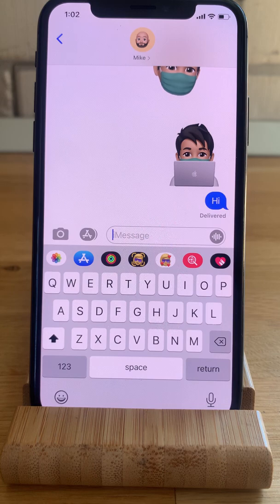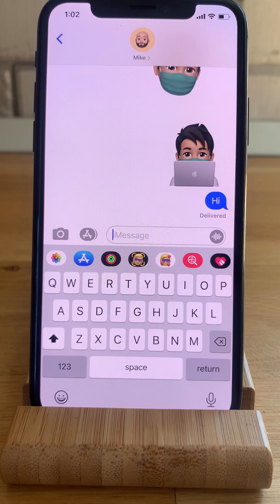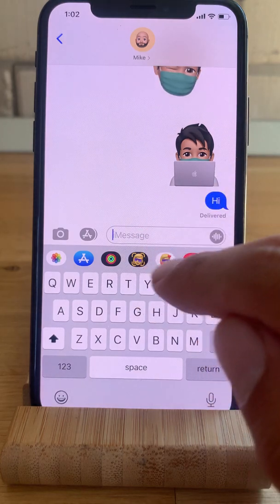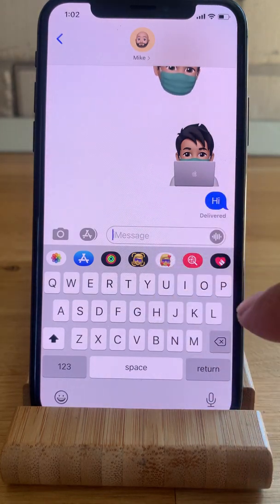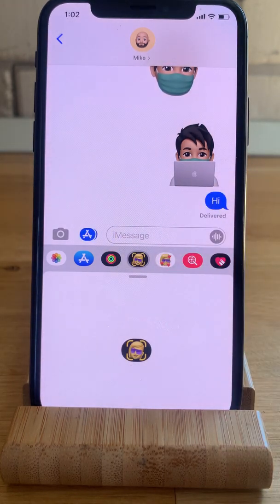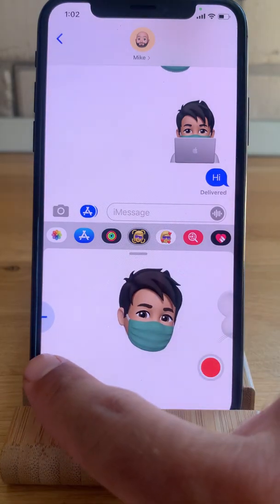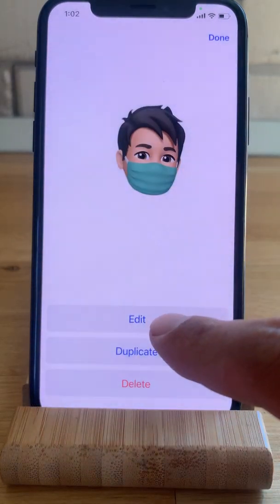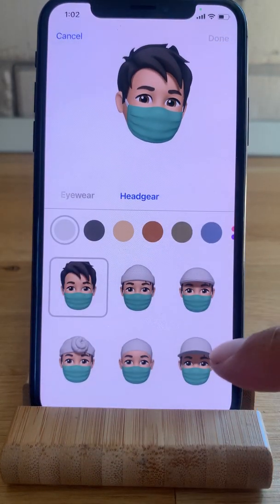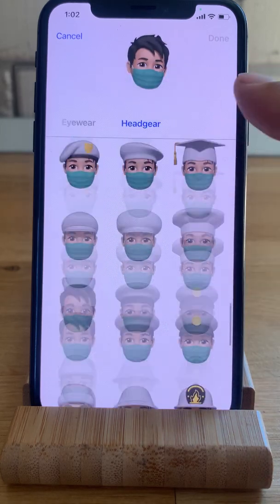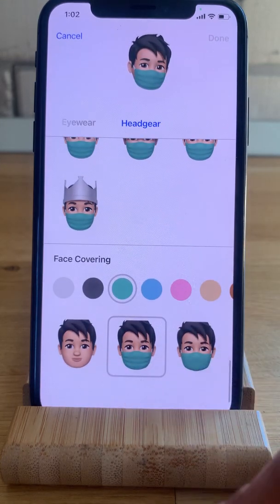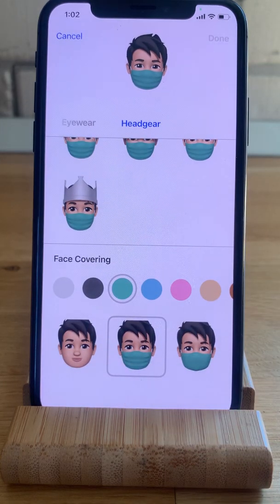For the record, in this tutorial I was using the iPhone XS running iOS 14 public beta 3. It's possible that by the public release of iOS 14 scheduled for this fall, there will be a series of new face mask styles — but until now there are only two available.